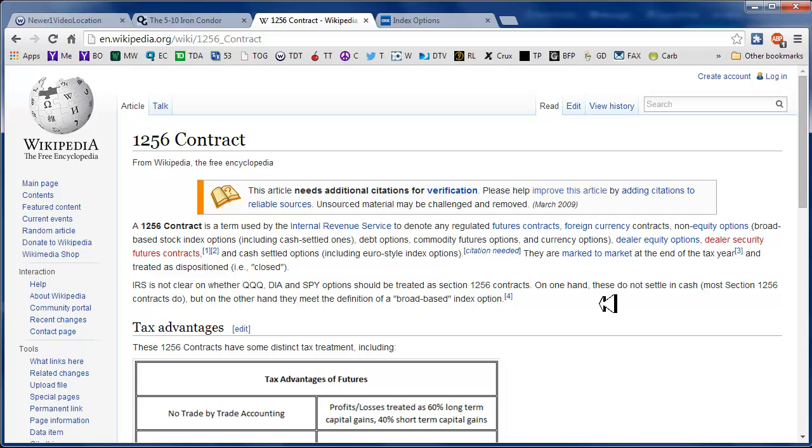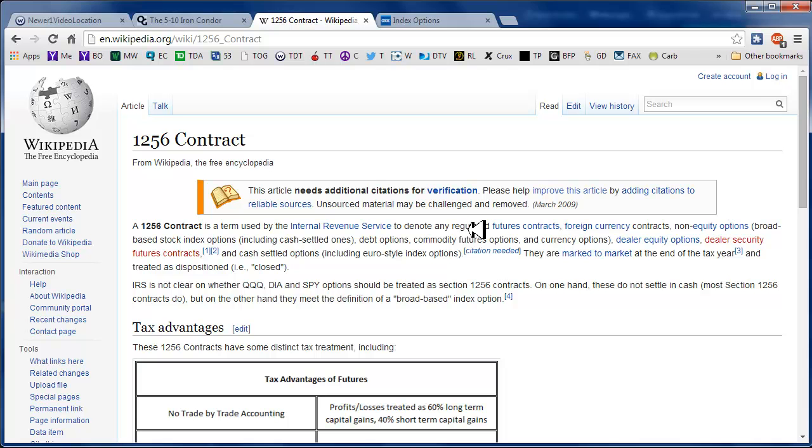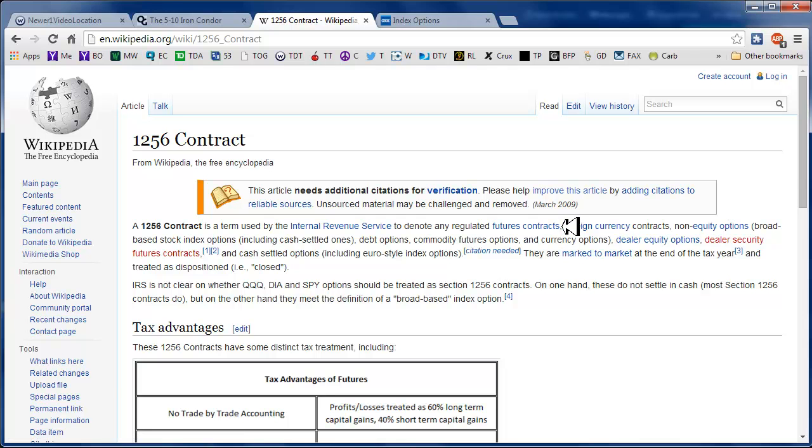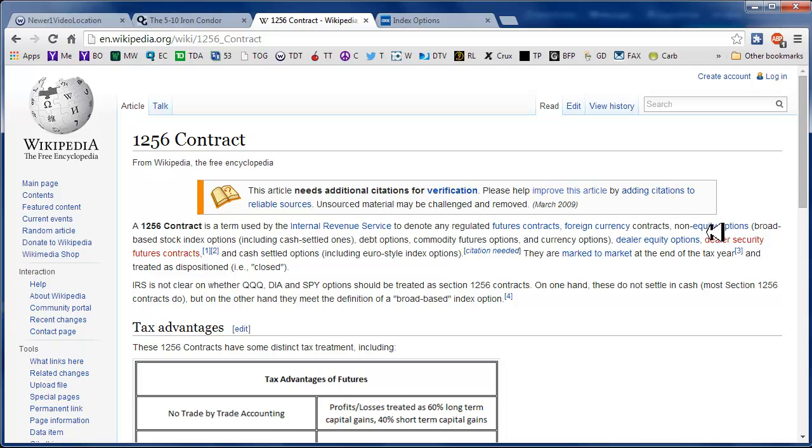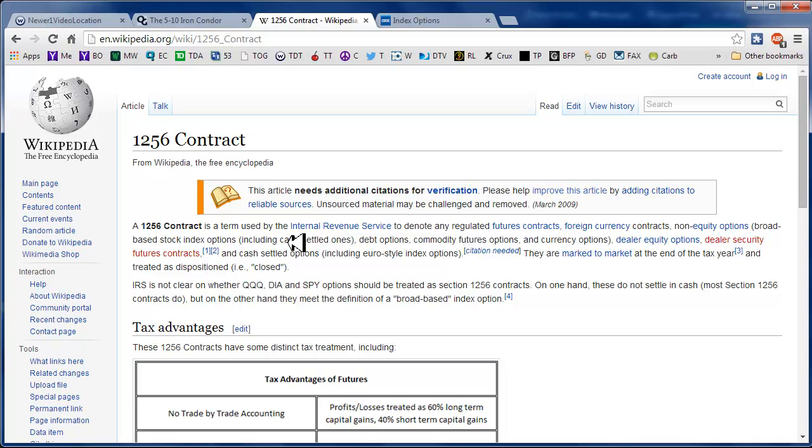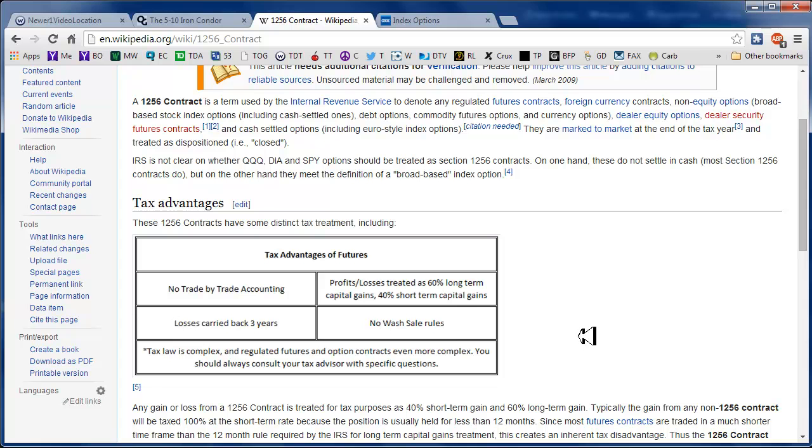A 1256 contract is a designation that the IRS uses here in the United States. This only applies to the US, which includes futures contracts, foreign currency contracts, and non-equity options, or broad-based index options, including cash settled ones. So that would include those NDX, SPX, RUT, and DJX instruments.